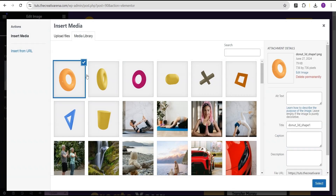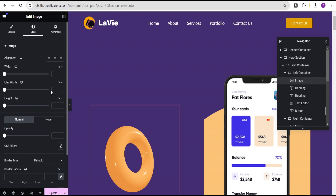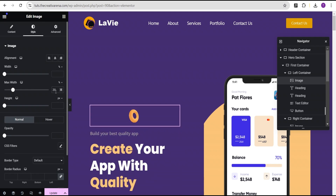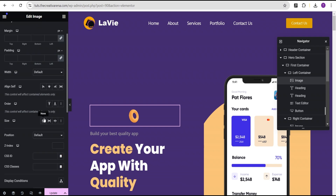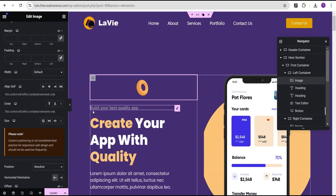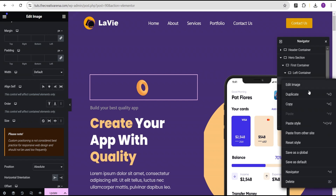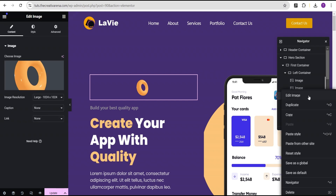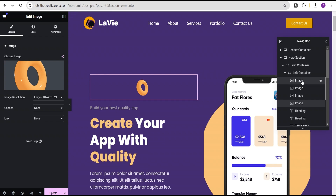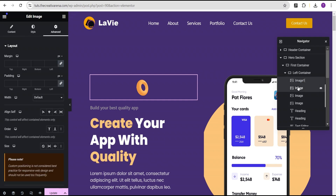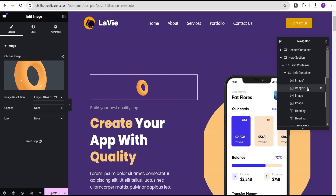We're going to select this image, come over to the style option, and set the max width to 20%. Then go to advanced settings and set the position to absolute. We'll duplicate it four times. For reference, we'll rename them: image one, image two, image three, and image four.